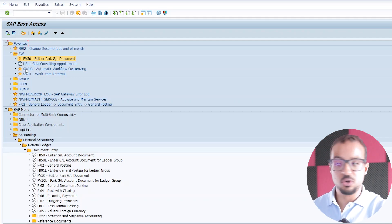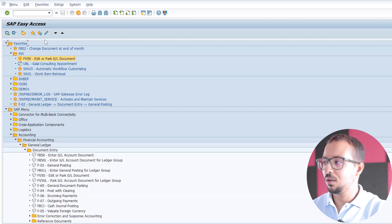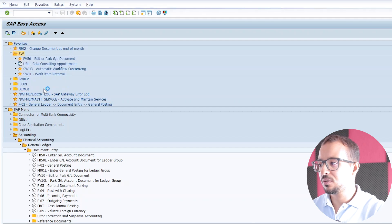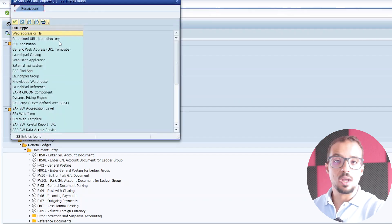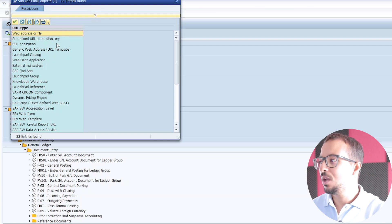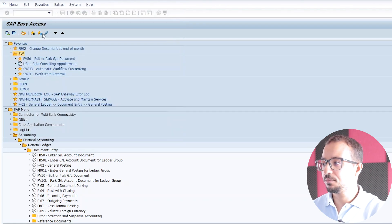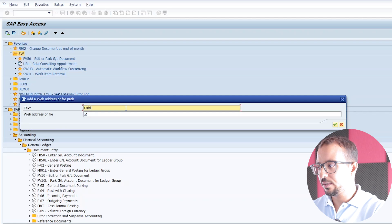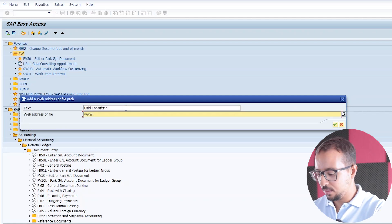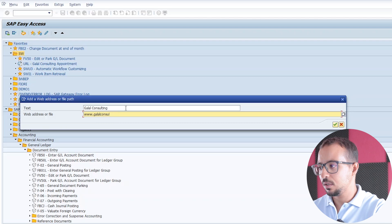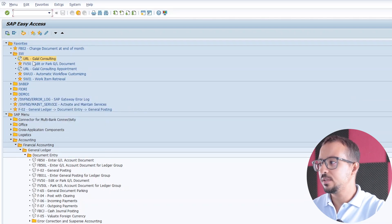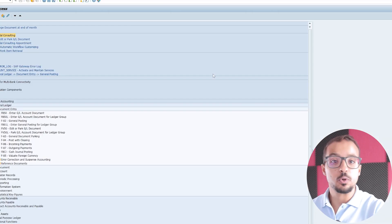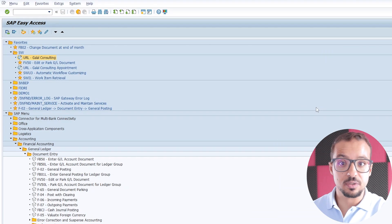Now the other thing we can add is another object. If I want to add a website link, I can easily right-click on the folder and click on Insert or Add Other Objects. Here we have a long list of objects — feel free to test them — but the one I use the most is Web Address or File. Here I can insert text and the web address link. For example, I will insert 'Galal Consulting', which is my website, and insert the link galalconsulting.com. Once I double-click on this link, it will open in my default web browser. I can also insert links to Fiori applications, which is very useful.